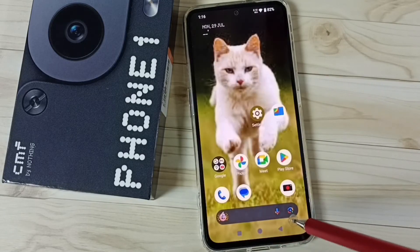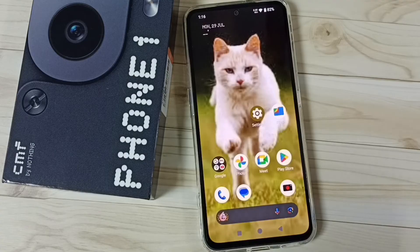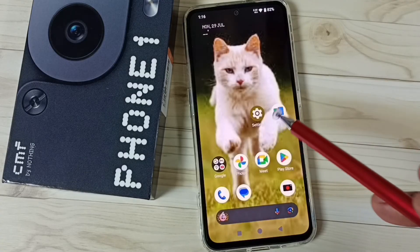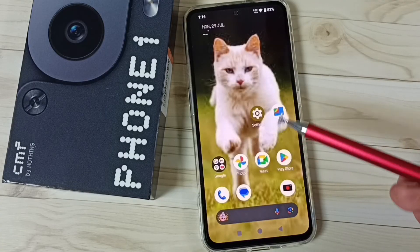Let me check it. See — so this way we can set a custom wallpaper.